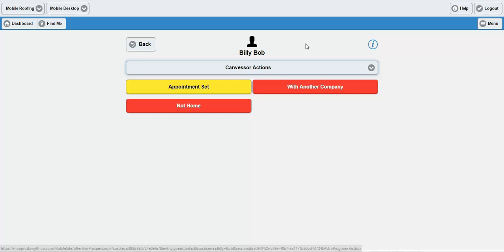When one of their field guys gets to a residence, they already have a pre-configured list of outcomes that can occur — was the resident with another company, were they not home, or were they able to set an appointment? When you click Not Home, it triggers an outcome within Swift that you'll be able to run reports on later. This information can also be configured to sync over to your native CRM, be it Infusionsoft, Salesforce, Contractors Cloud, or whatever you use. And from there, we can trigger automation on those platforms as well from Swift.